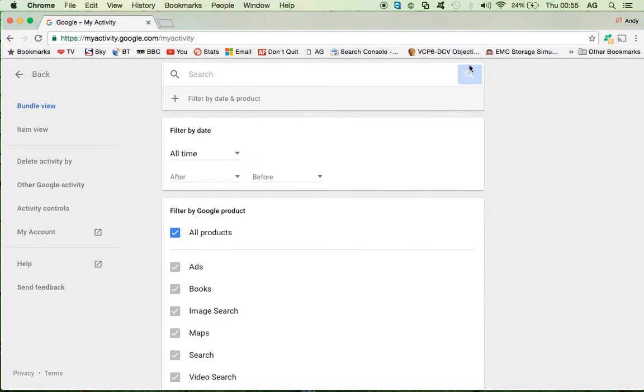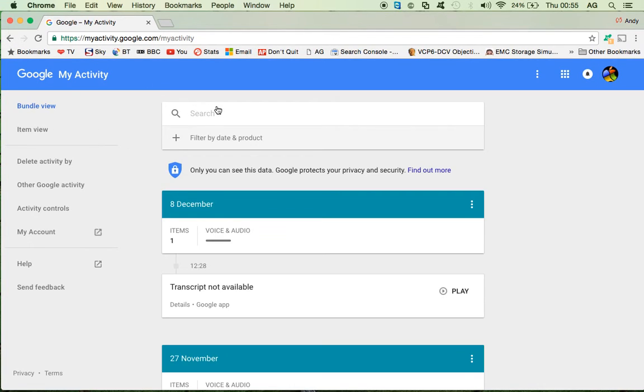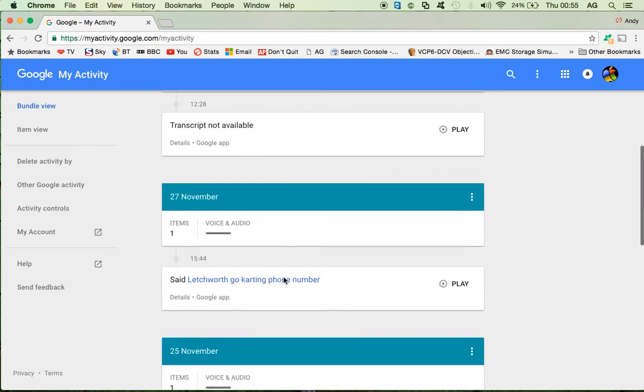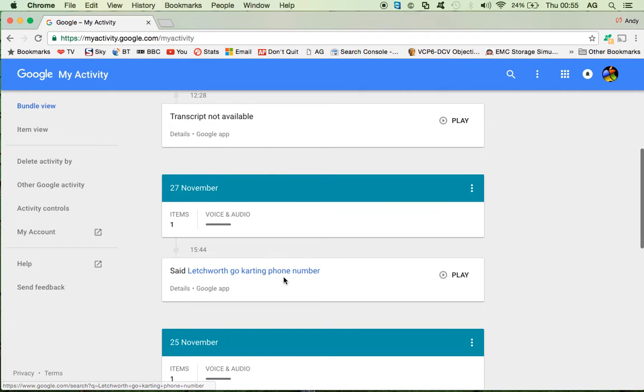So what we can do from there is if we just go back, you will see listed here some of my searches. Shh, don't tell everyone.